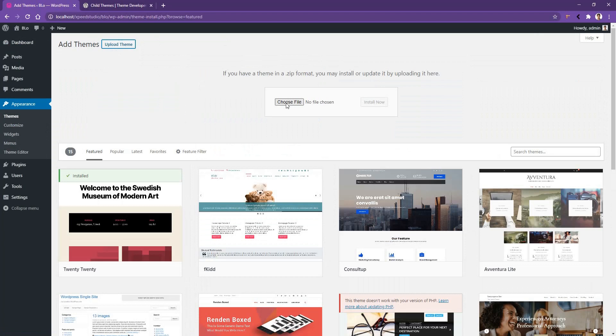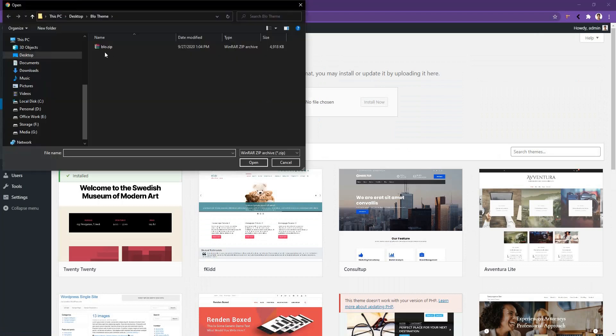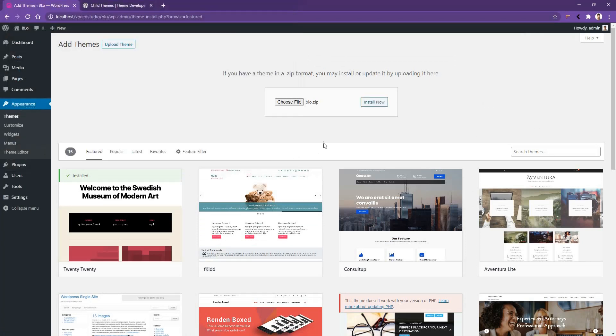Now click choose file and there is my BLO theme with the zip file. Select it, then click install now.